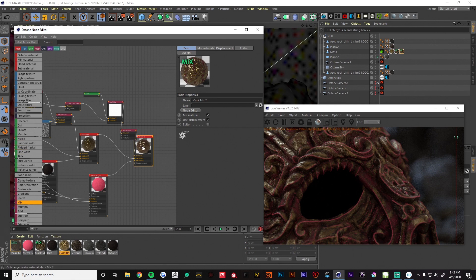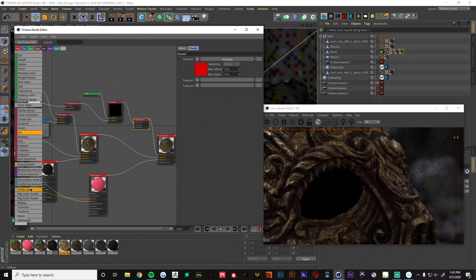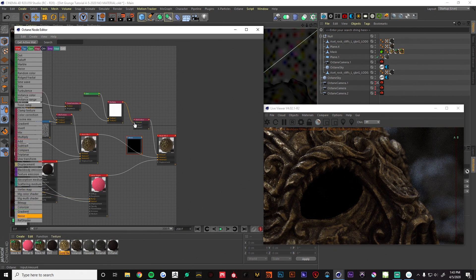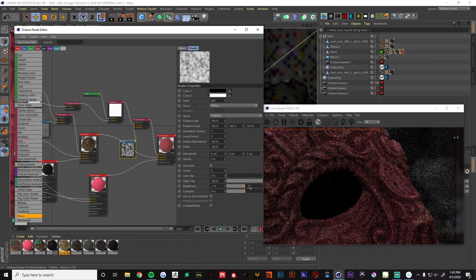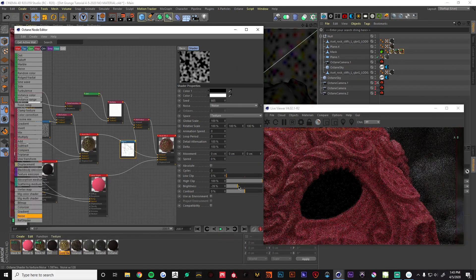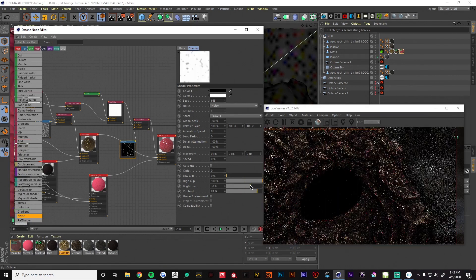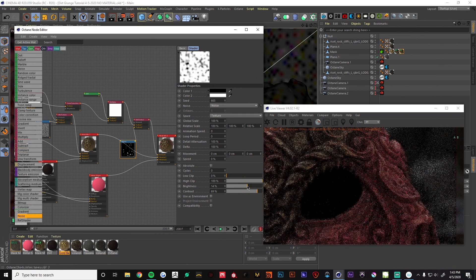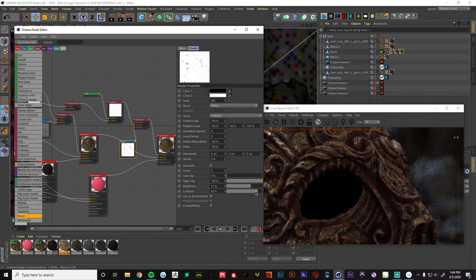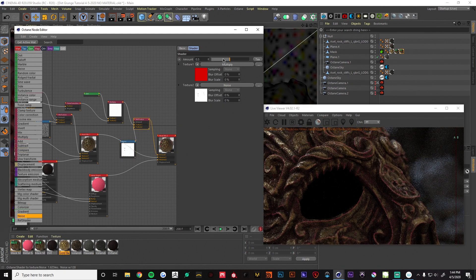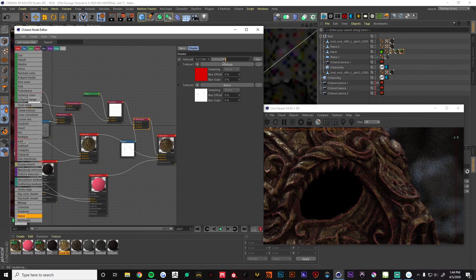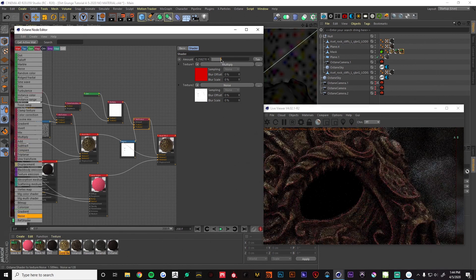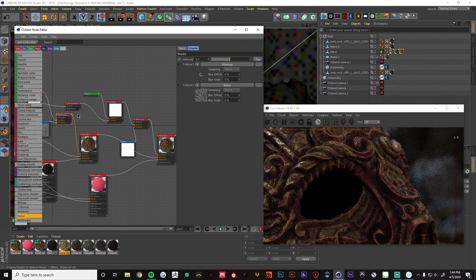Now we're going to do what we did before: grab a mix texture and a Cinema 4D noise, fix the amount, and play with our brightness and contrast. You could also play with the scale and the noise type, but for this tutorial it's not necessary. There we go — we've weathered down some of those edges in certain places; it's not perfect on every little edge. In this mix texture we can use the amount to control how much edge or how much dirt we're getting. A value of zero will be one thing, a value of one will be the other, with 0.5 being a nice mix.